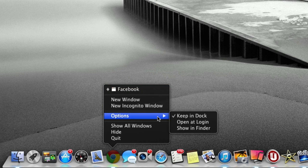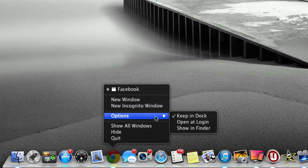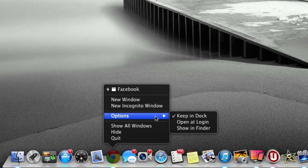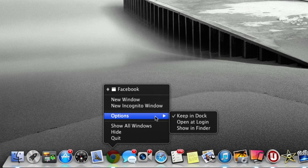We can also go through options like removing from the dock, open at login, and show in finder, which are just nifty tips that will save you some time. You don't even have to open the browser to do this—you can purely do it on a right-click.